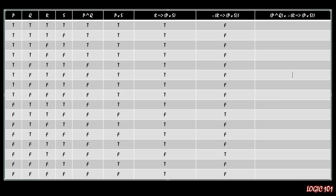Now we're at the last column: the disjunction of (P AND Q) with the negation of (IF R THEN P OR S). We're looking at those two columns and seeing where at least one of them is true. For the top four rows it's true because P AND Q is true there. For the rest, it's only true where the negation column is true — and that's only the case in two of the remaining rows.